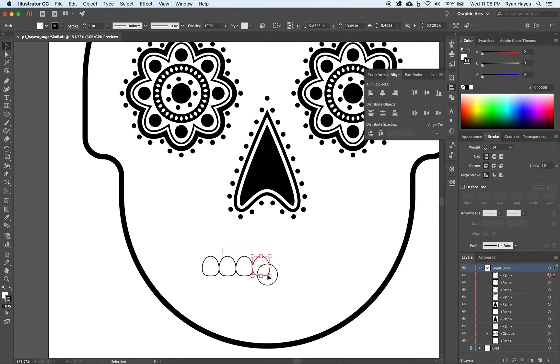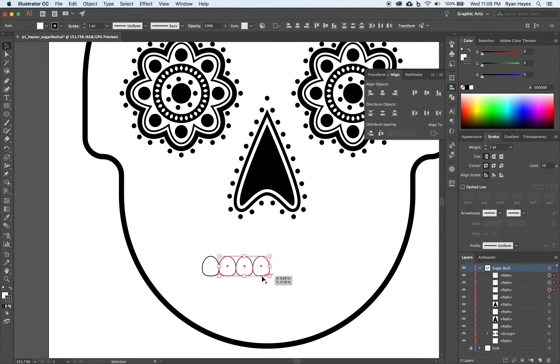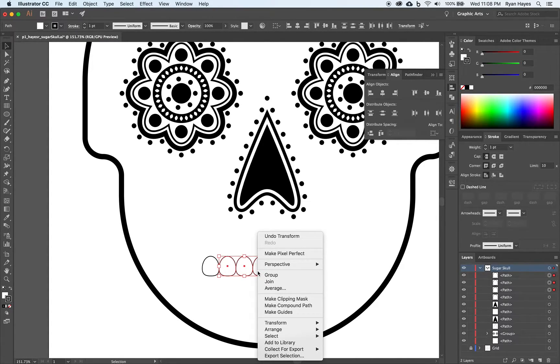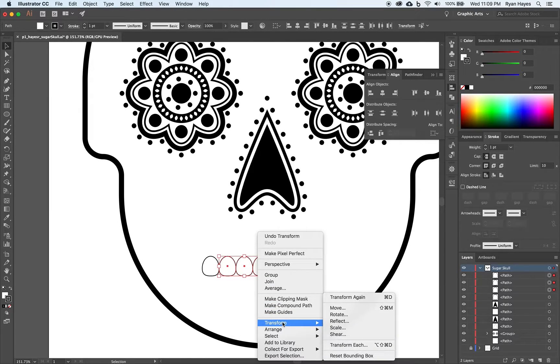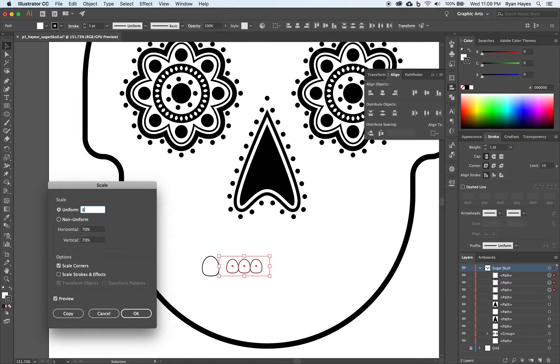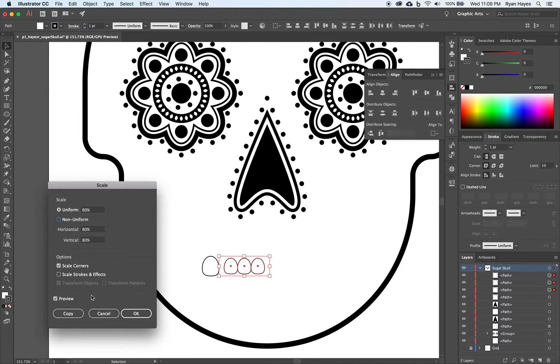I'm going to highlight the three that we just created. We want to make those a little bit smaller. Right click. Transform and scale. And we'll make those about 80% smaller and click OK.